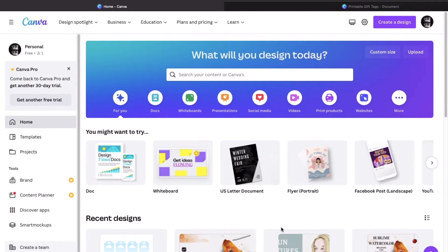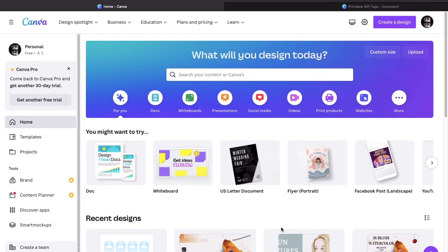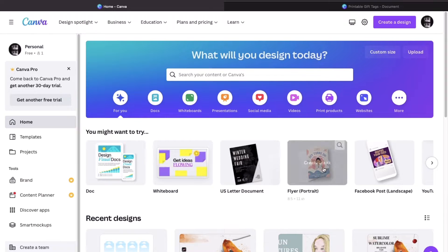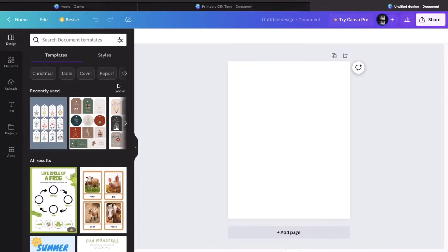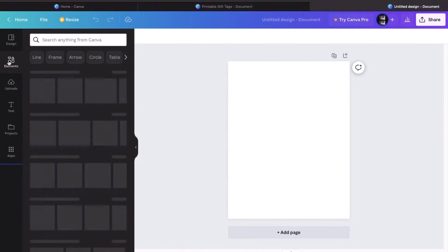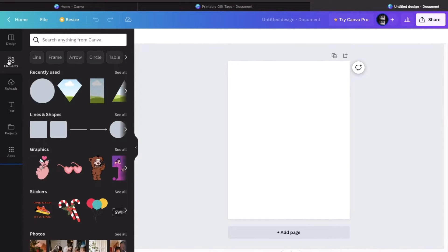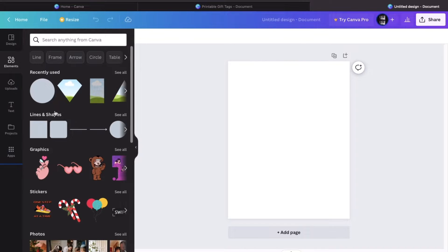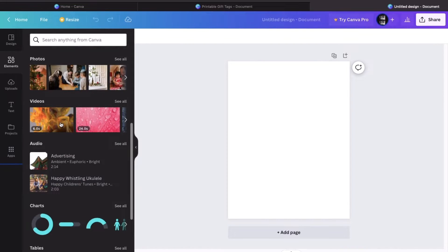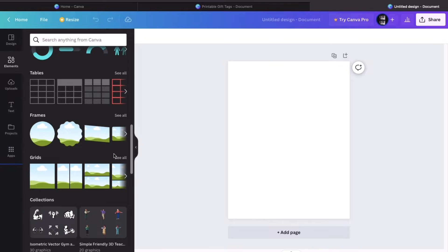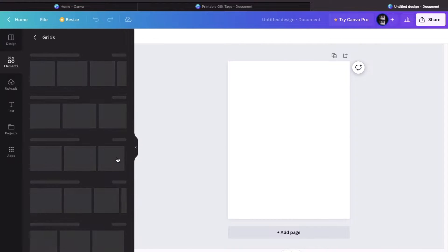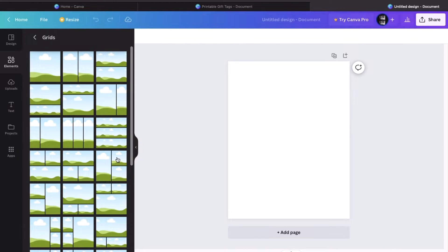Now I'm on Canva and we are going to use the free version. First, we go to create a design and select US letter size because that's what most printers work with. And we go into elements first and then scroll all the way down and go to grid, view all, and then select.